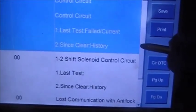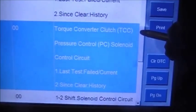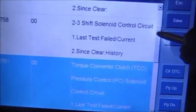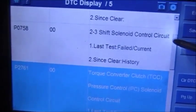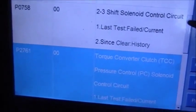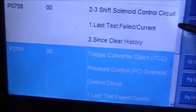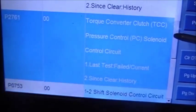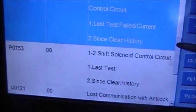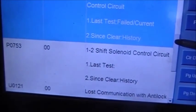Now what we want to pay attention to are these three here: the P0758, the P2761, and the P0753.